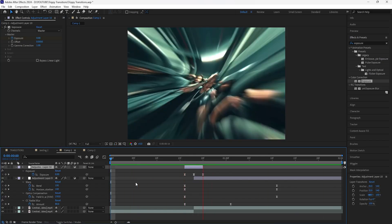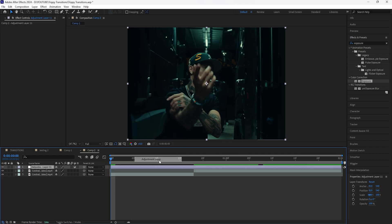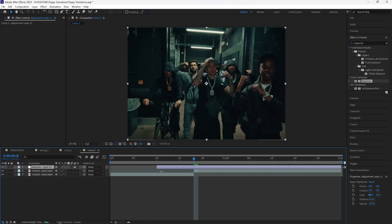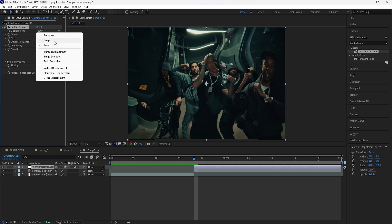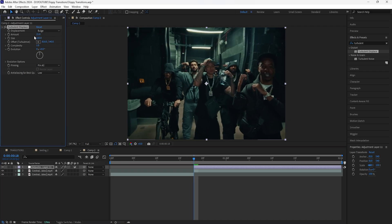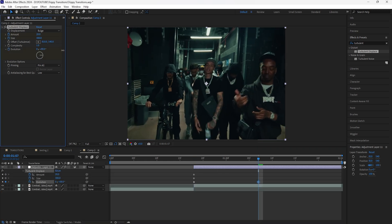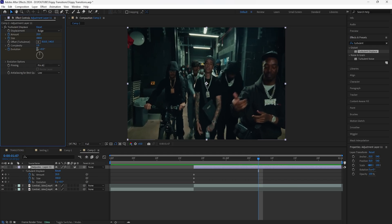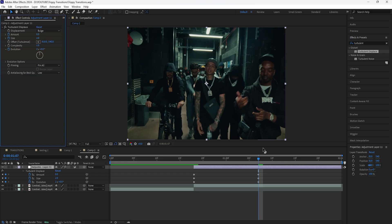Moving on to the second transition using the same clips. Create a new adjustment layer the same length as the second clip. For this one we're only using one effect: Turbulent Displace. Open the displacement settings — there are options like Bulge, Twist, and others. I'll go with Bulge. To animate it, keyframe Amount, Size, and Evolution. Set Amount to 20 (not too distorted) and Size to around 300. Keyframe those at the start, go forward 14 frames. Keyframing Evolution creates movement — I'll set it to two full cycles. Then keyframe Amount back to zero and Size down to two (the minimum).